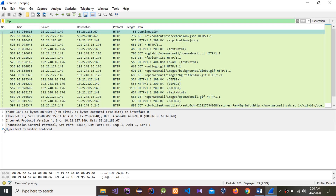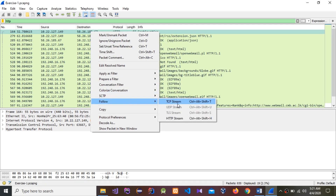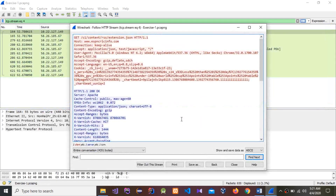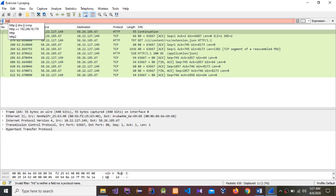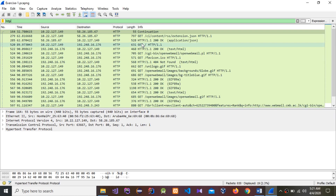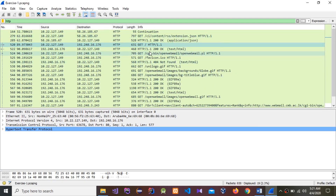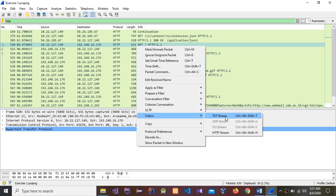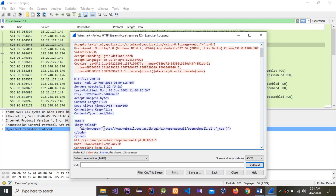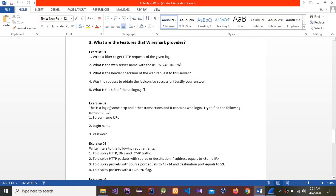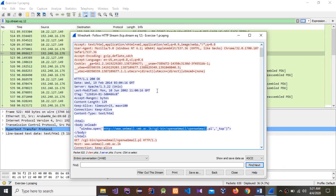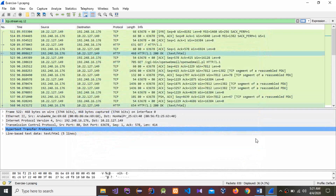Let's see the web server name. I'll right-click and follow the HTTP stream. This is the name for the web server with the IP 192.248.161.76.